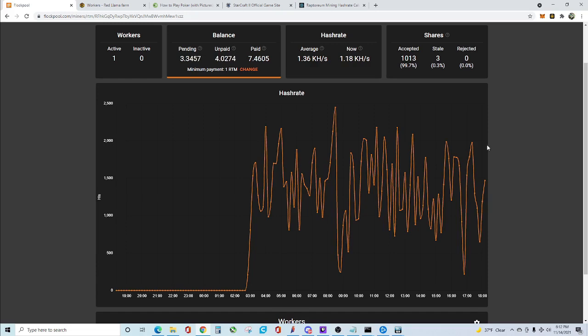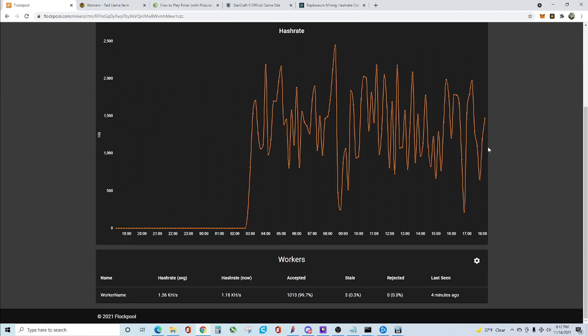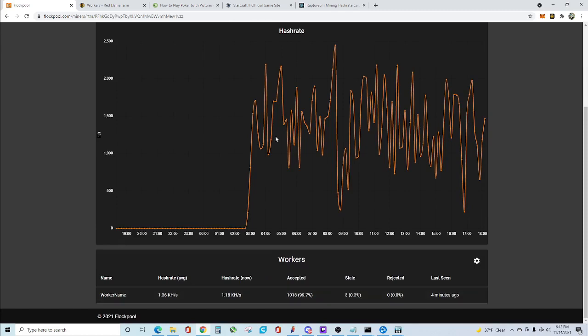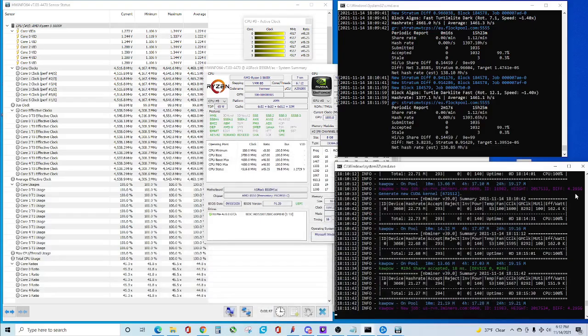To verify that you're actually mining, go to blockpool.com, type in your wallet address, and scroll down to the bottom. If your worker is listed there, that means you are successfully CPU mining on your computer.